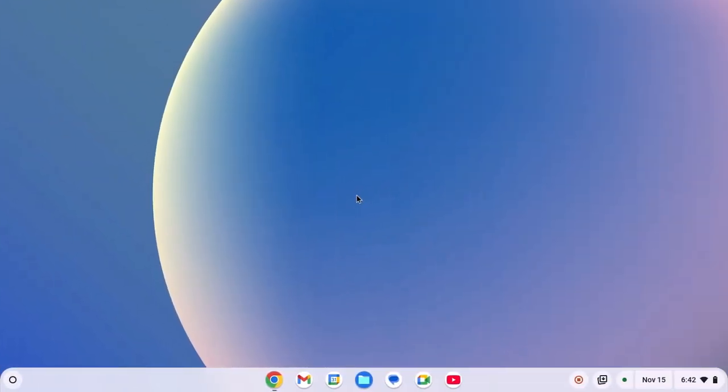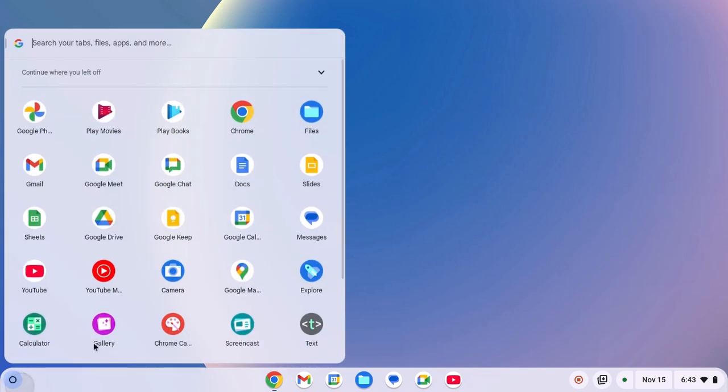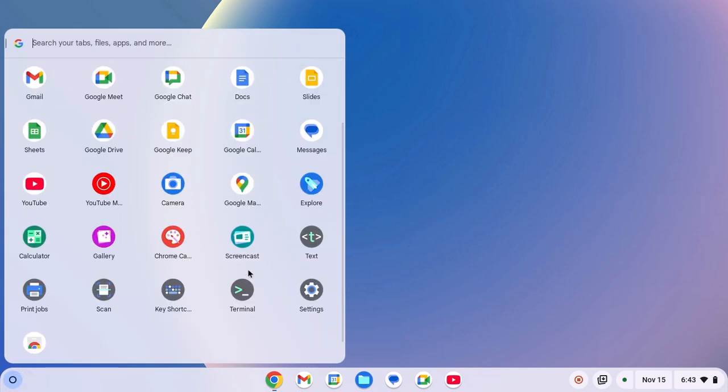Let me tell you that Chrome Canvas is a drawing and painting web-based application. On most Chromebooks, Chrome Canvas comes pre-installed. However, if Chrome Canvas is missing on your Chromebook, then you can easily install it.